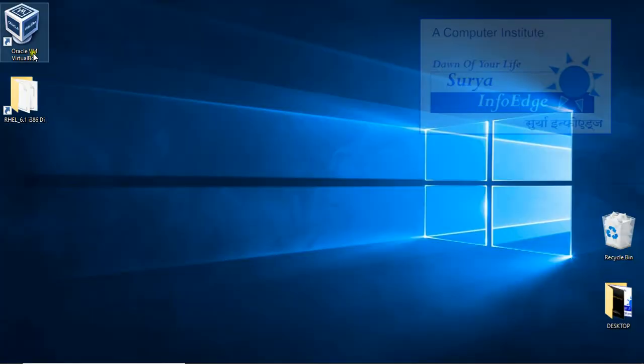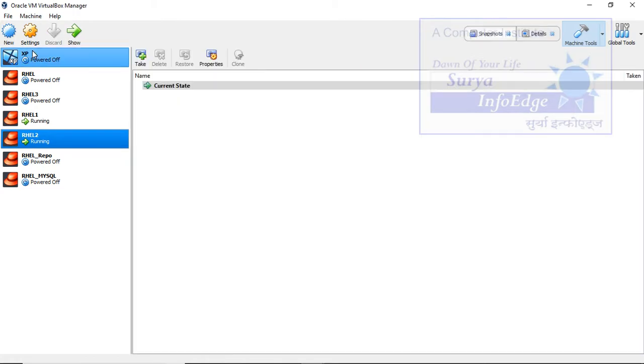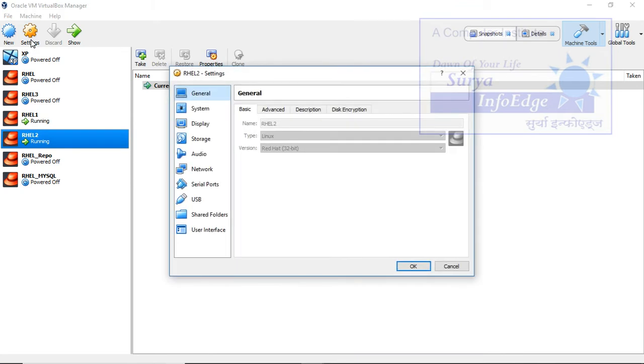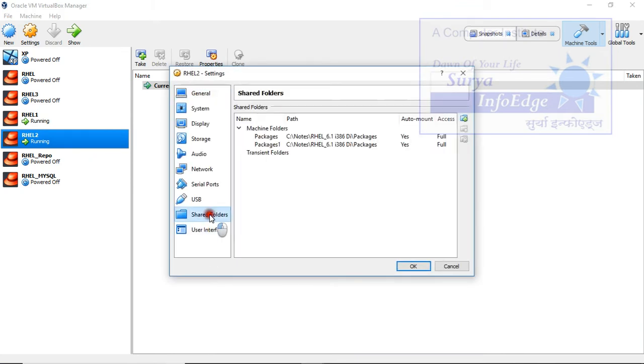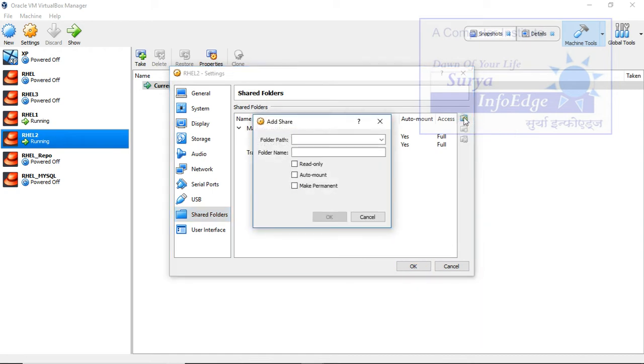Start by opening Oracle VirtualBox. Select the machine in which you want to copy packages folder. Then click on settings, shared folder, add new shared folder.